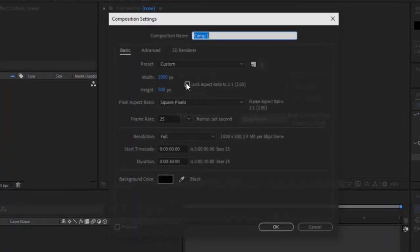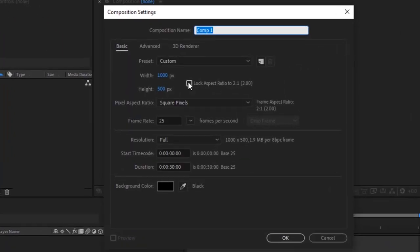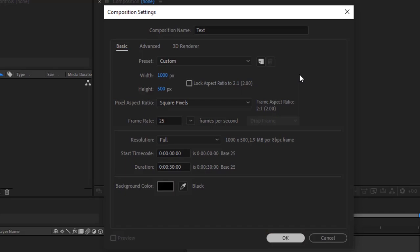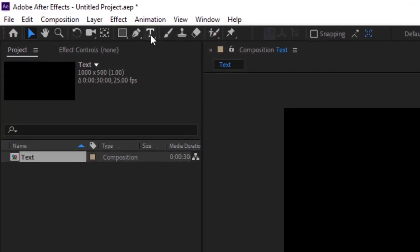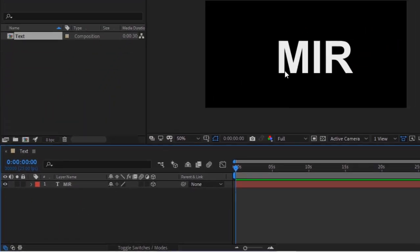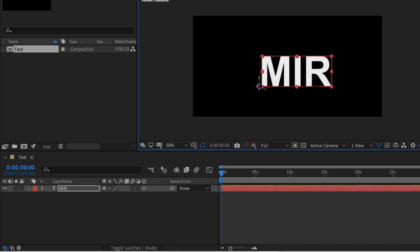Let's get started. Create a new composition — press Control+N or go to Composition and click New. Rename it to 'text'. For this composition, use 1000 by 500 pixels, 25 frames per second, and a duration of 30 seconds. Click OK. Grab the text tool from the toolbar, add your text, align it as needed, and make this layer 3D.